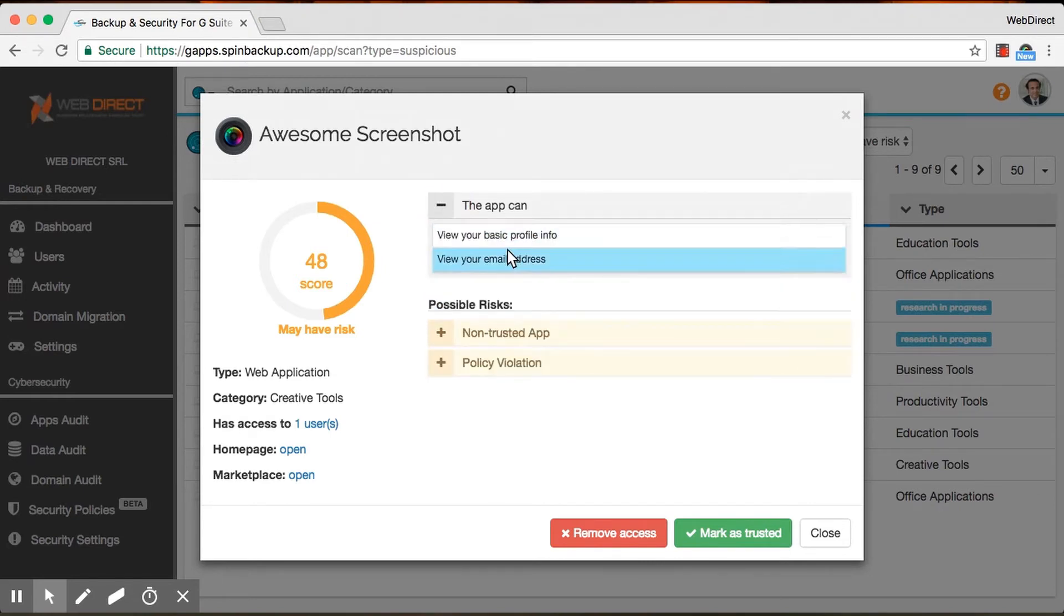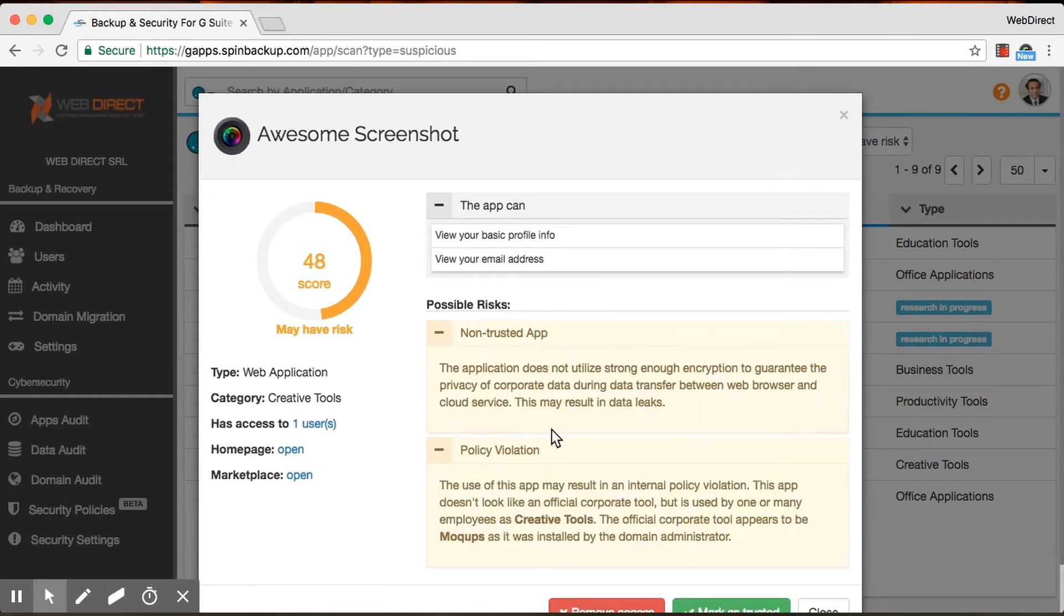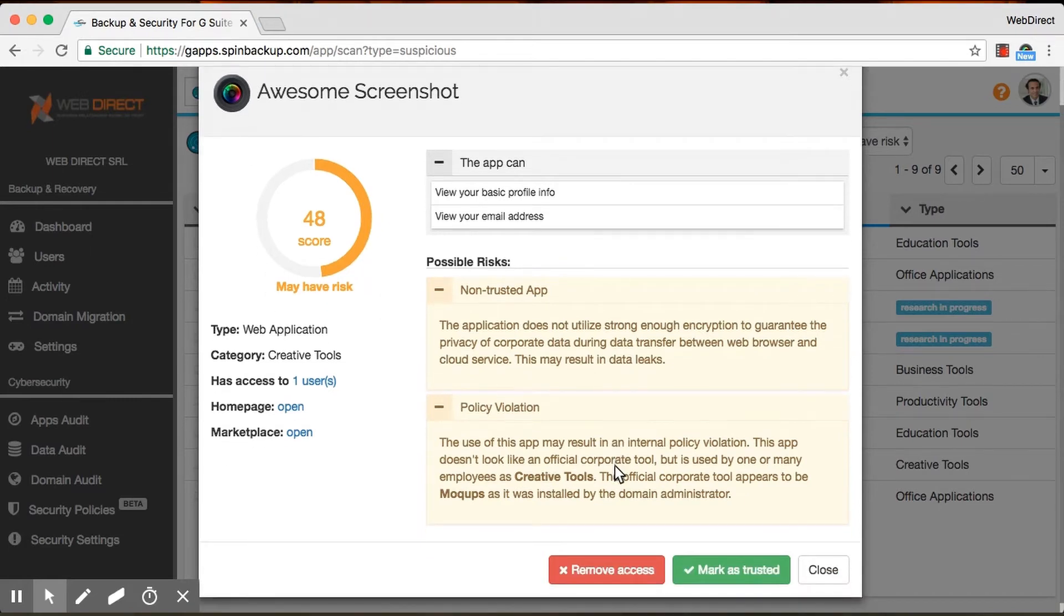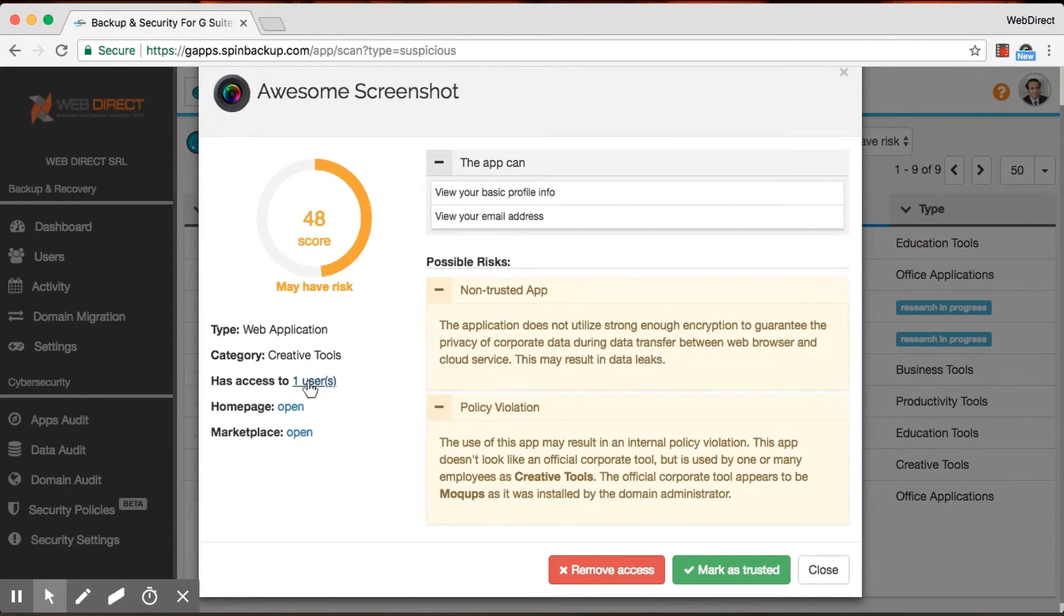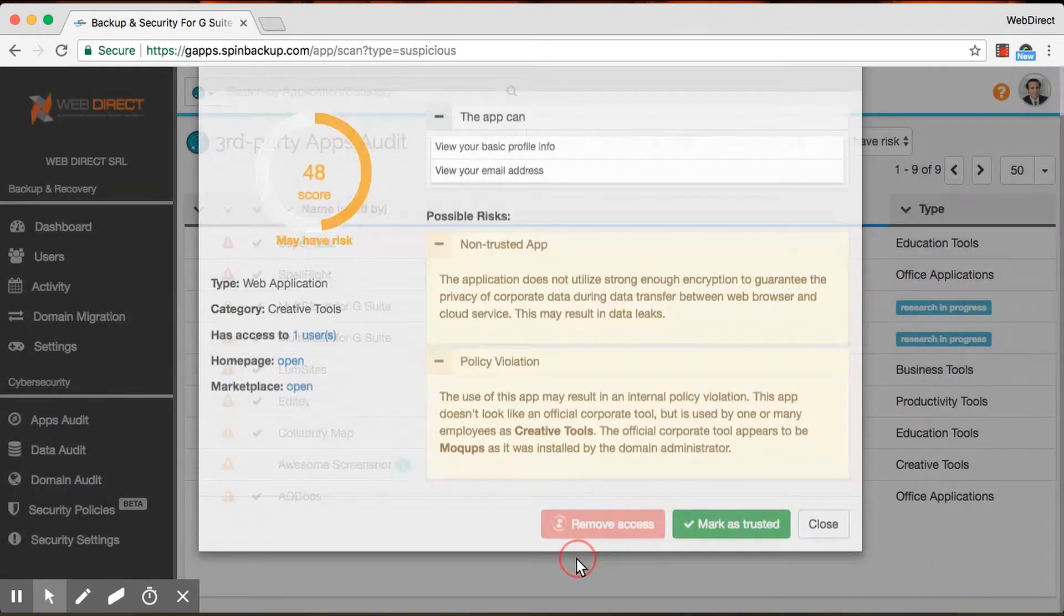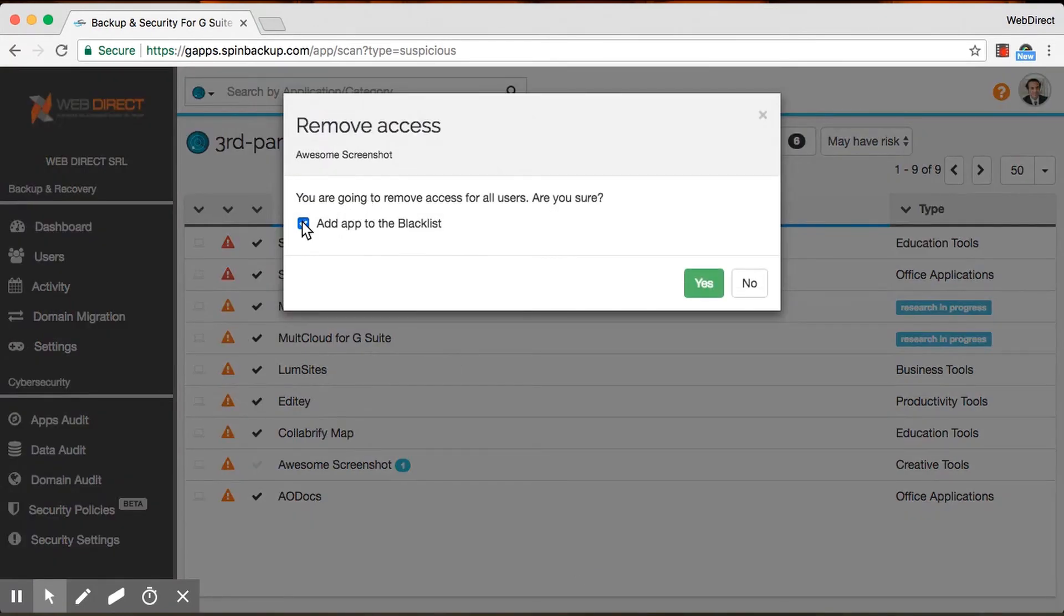And when you click on the app, we'll tell you more information about it. So we'll tell you what Google says about the app here. We'll tell you what we say about the app. So, for example, this one has a possible risk of policy violation, which means that your organization is using another app to do the same exact thing. Oh, okay. So why would somebody else install this app and use this app instead? Exactly. So that's just one of the many possible risks that we notify you about. And we would also tell you what users and how many users the app has access to. And you can actually either mark it as trusted if you know the app and you know you can trust it, or you can remove access, uninstall the app, and even blacklist it. So none of your employees will be able to ever install it again.